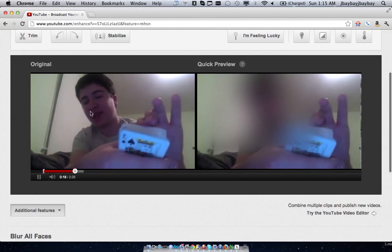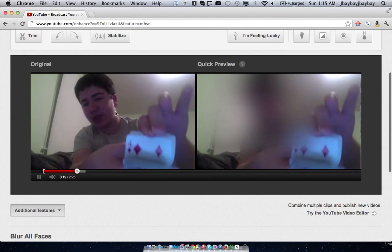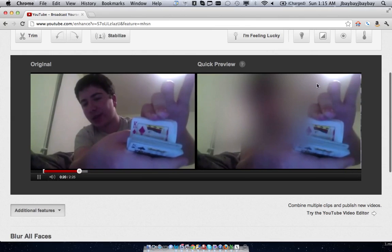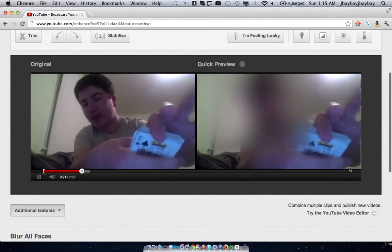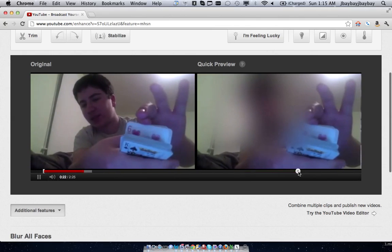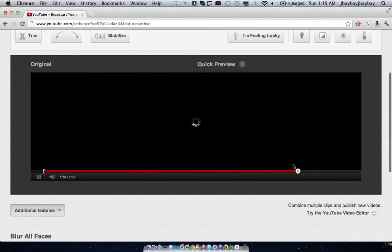As you see, this is my original video and this will be my new video. And if I skip around, when you move your head around, it actually follows with you.